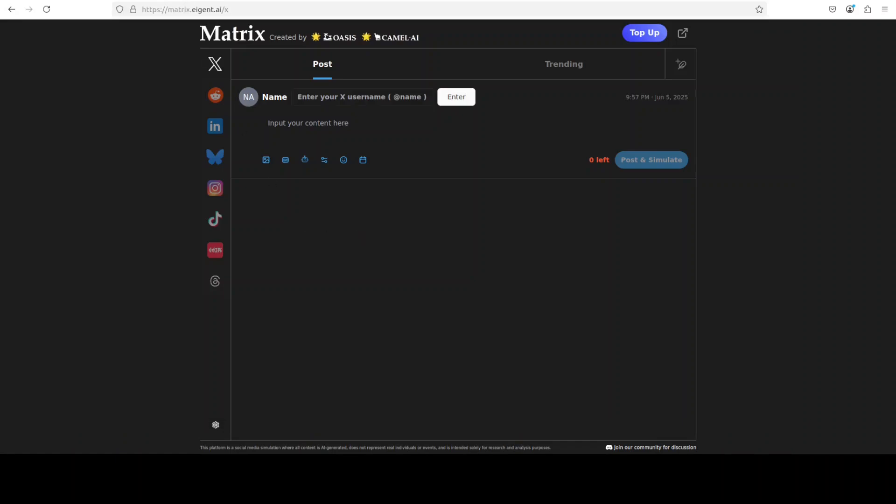And while that happens, let me also introduce you to the sponsors of the video who are Matrix. Matrix lets you create a realistic world simulator where you can run repeated simulations as A/B tests for your marketing captions that allows marketers to test different angles and strategies, and you will find the link to the website in the video's description.